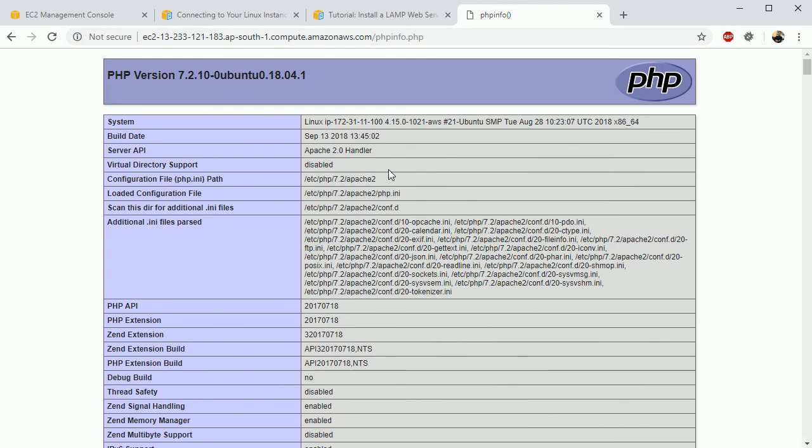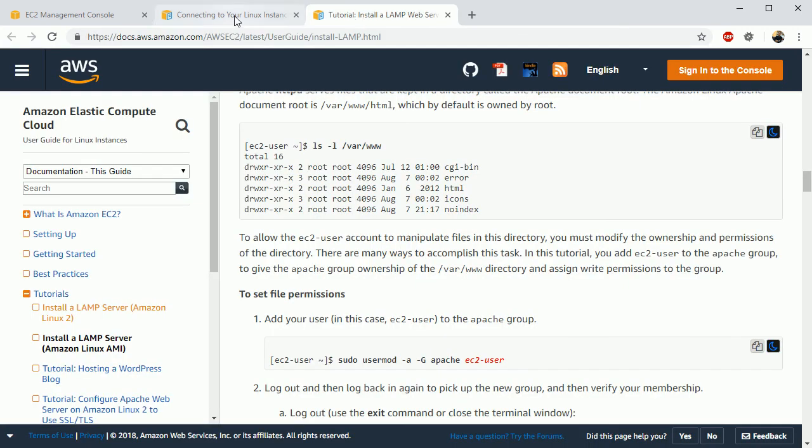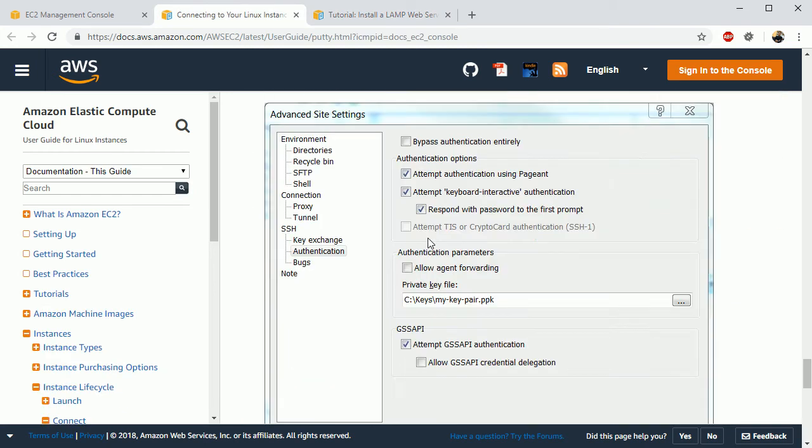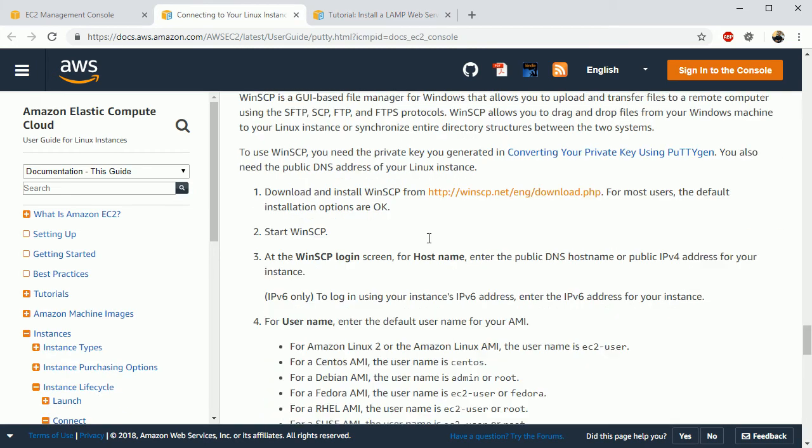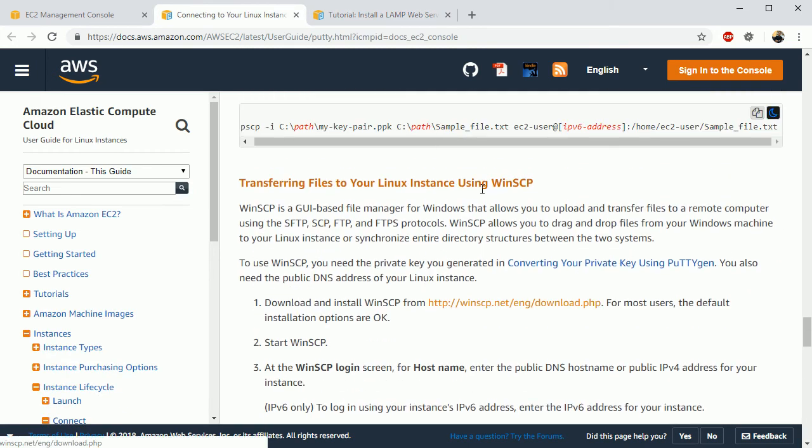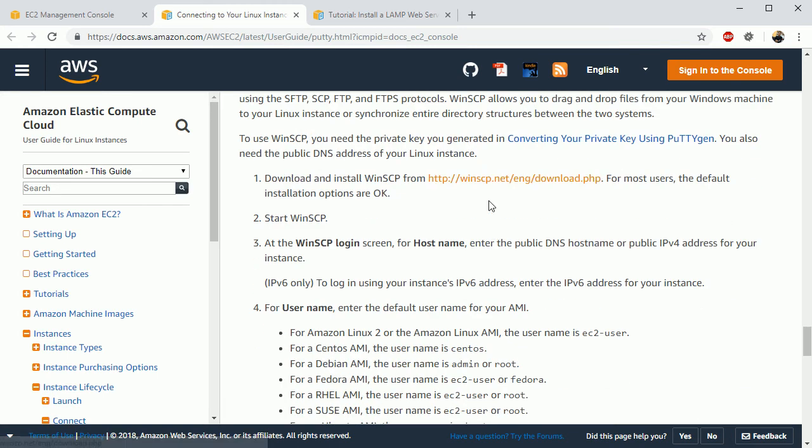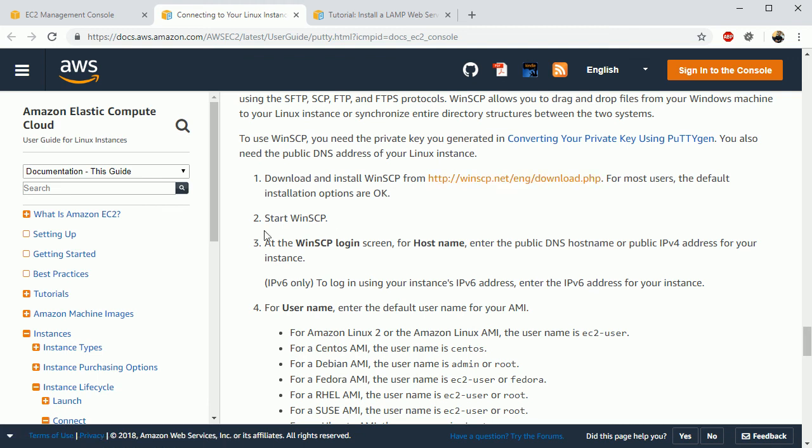Right now what if you want to upload a bunch of files to your server? In that case you have to use one software which is this one, WinSCP. Okay, so from here you can download it.